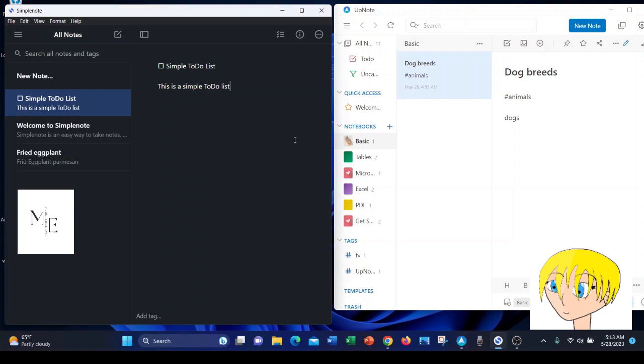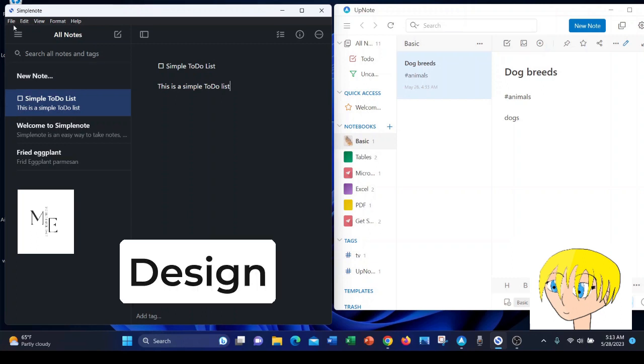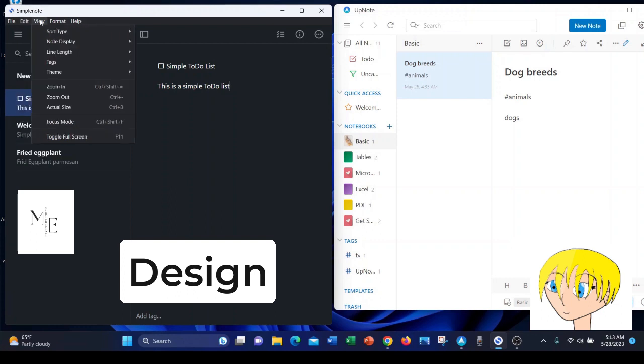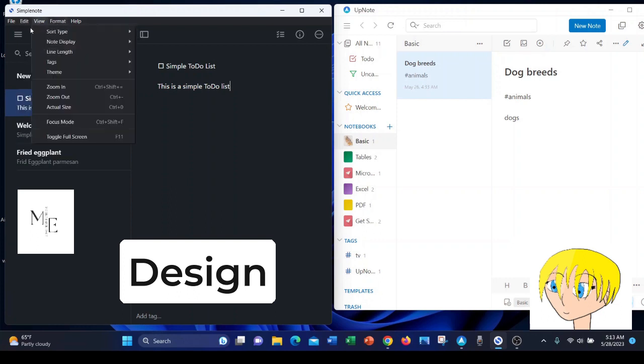First off, SimpleNote has a very basic design. You won't see a whole lot of options in the entire app. Even when you click on the options at the top of the screen, most of them are pretty basic.